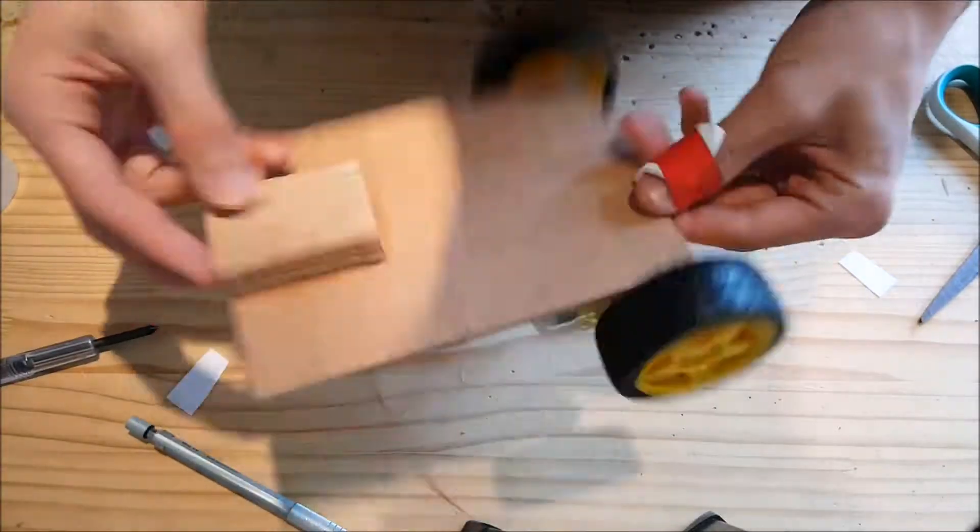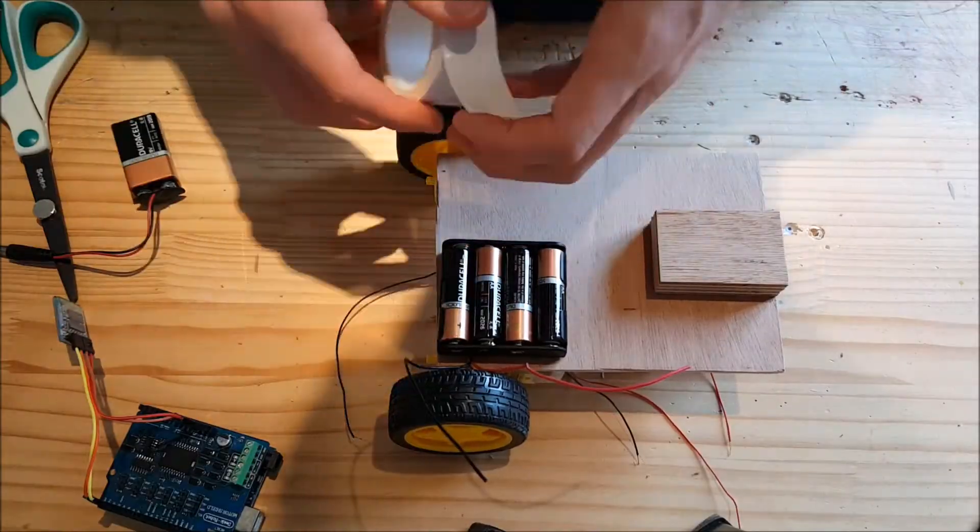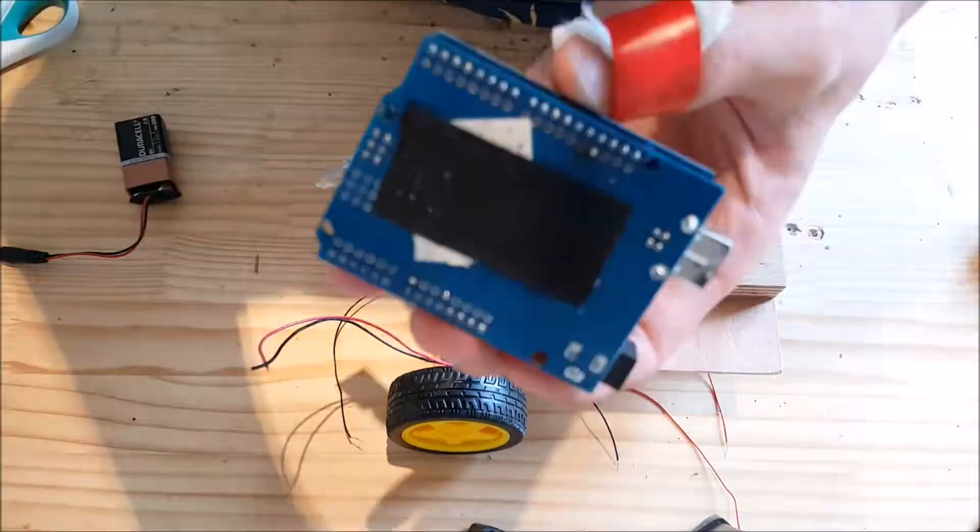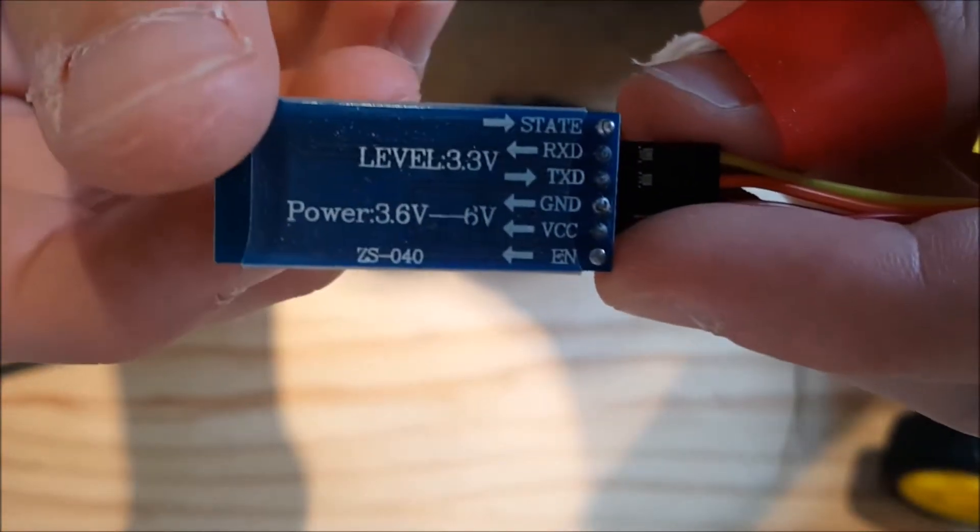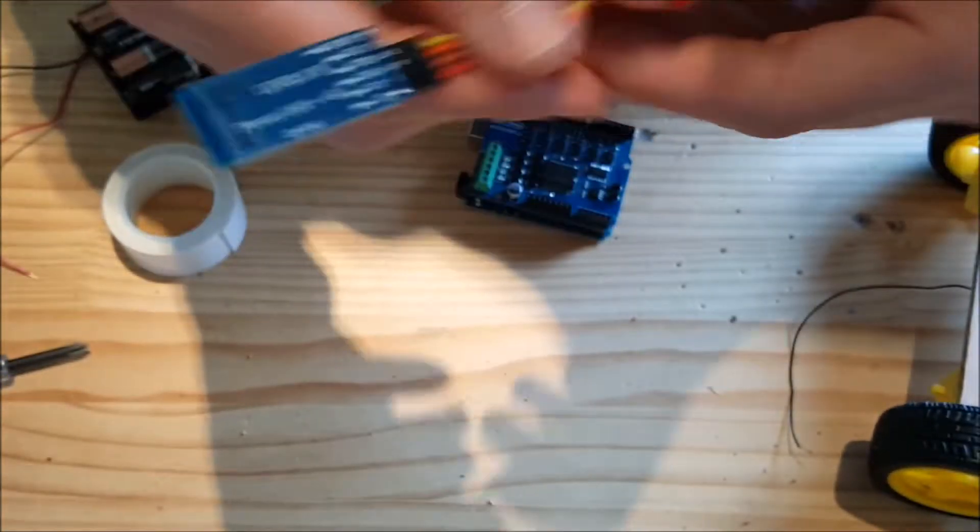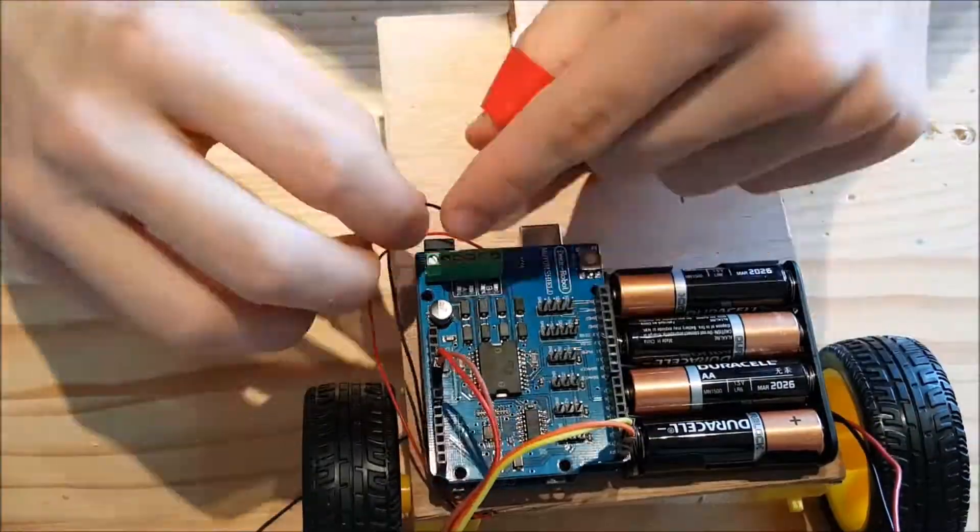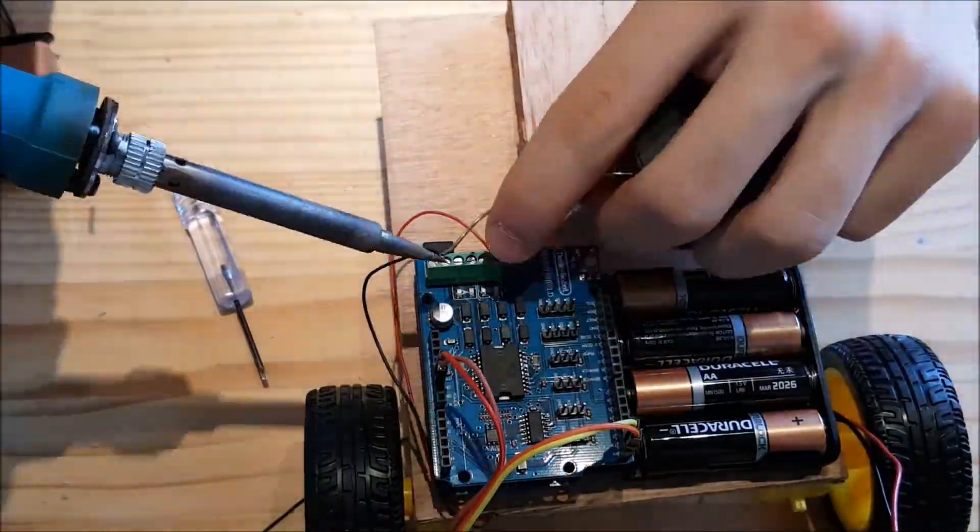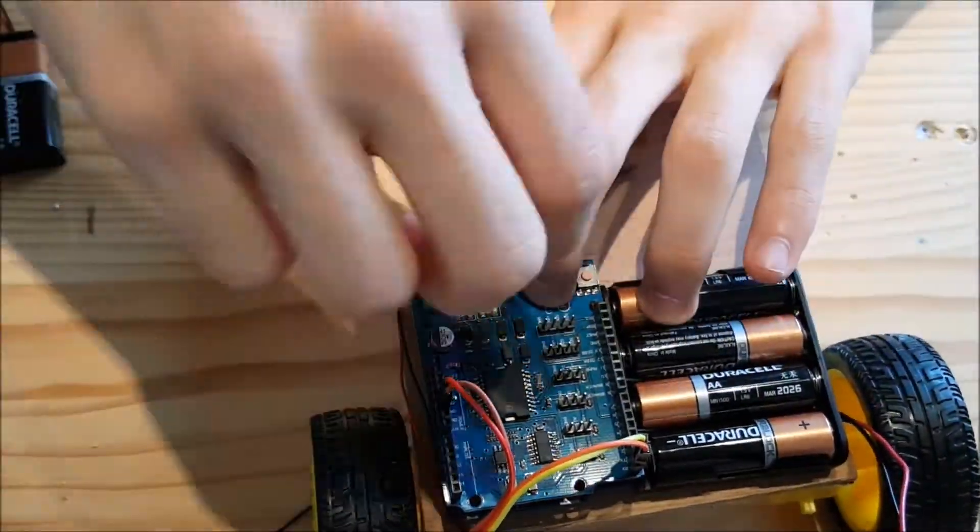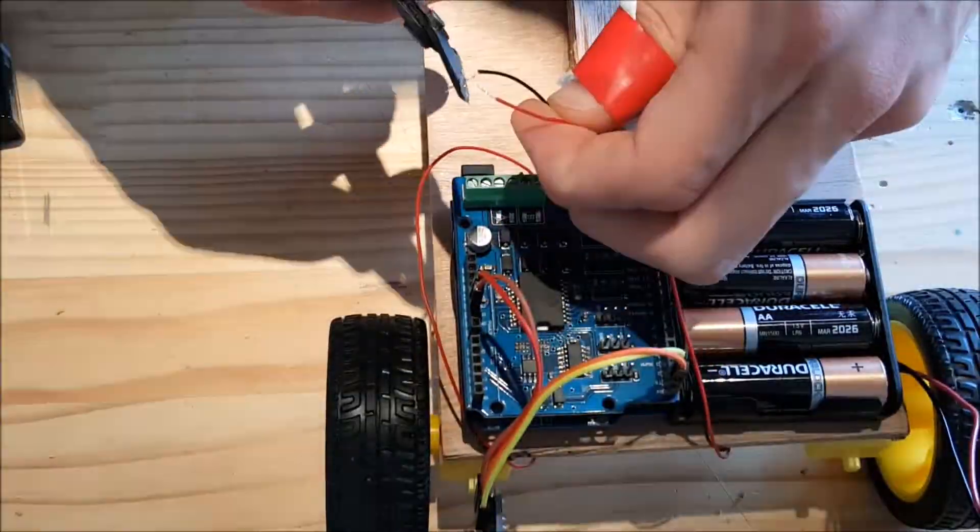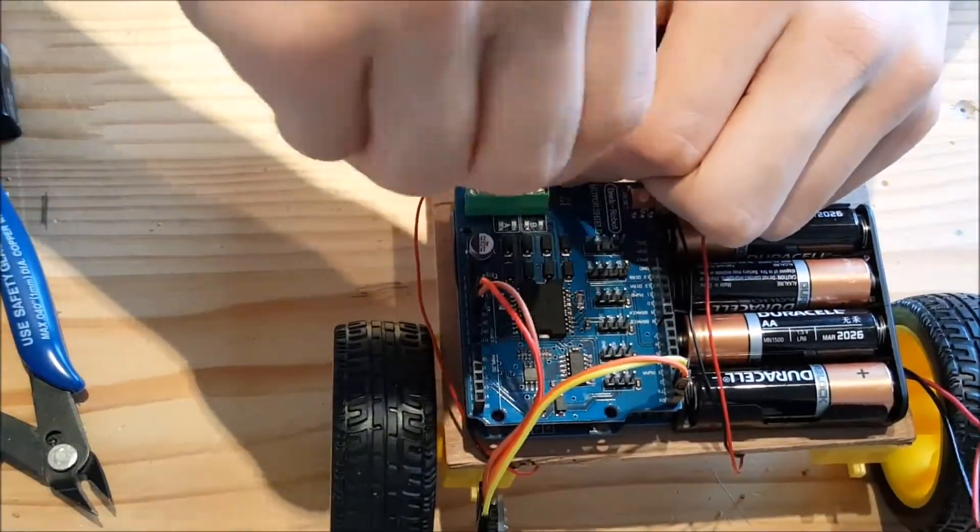I glued the battery and velcroed the Arduino, and it worked very well. This is the Bluetooth module, the HC-05. I connected ground to ground, VCC to VCC, but RX goes to TX and TX goes to RX. You have to look out for that.